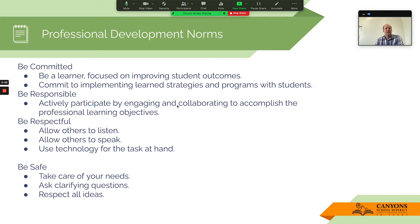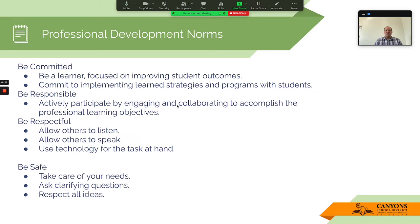I'm going to go ahead and hit record, and we will talk about our professional development norms, which includes being committed, being leader-focused, improving on student outcomes, implementing learning strategies and programs. We'll be talking about programs related to keyboarding today, being responsible and actively engaging in your learning. We want to be respectful, especially with using the technology at hand, taking care of your needs and being safe, but also especially asking clarifying questions to make sure you are able to get the learning you want out of this.